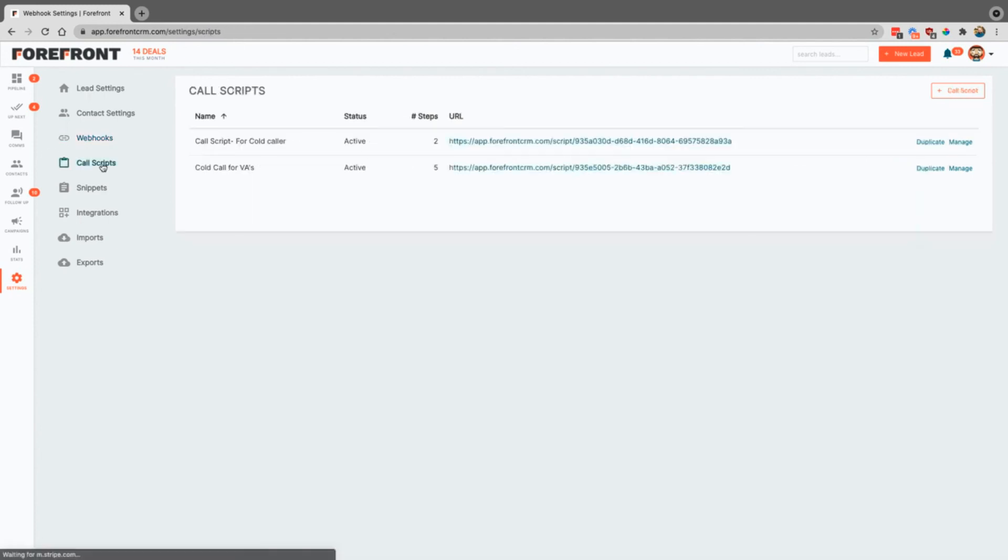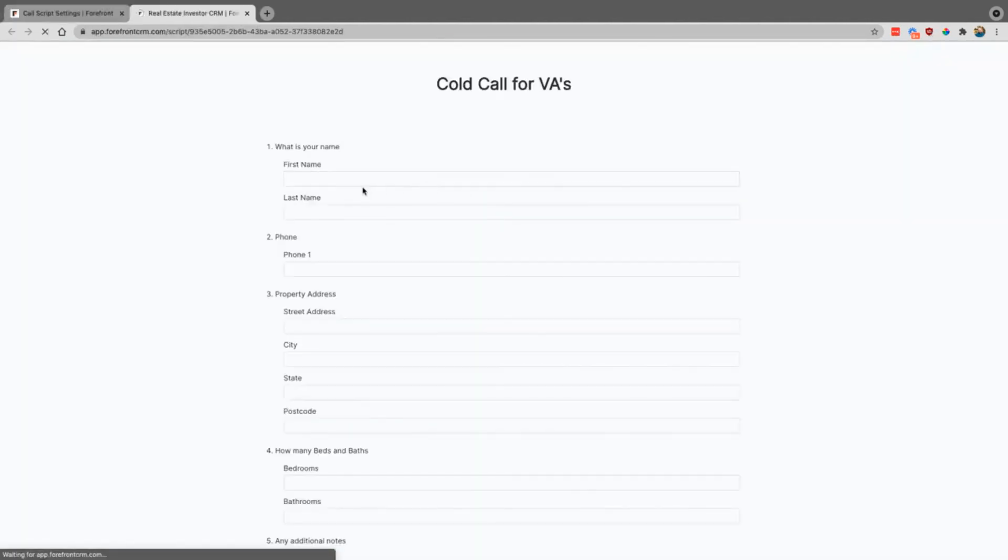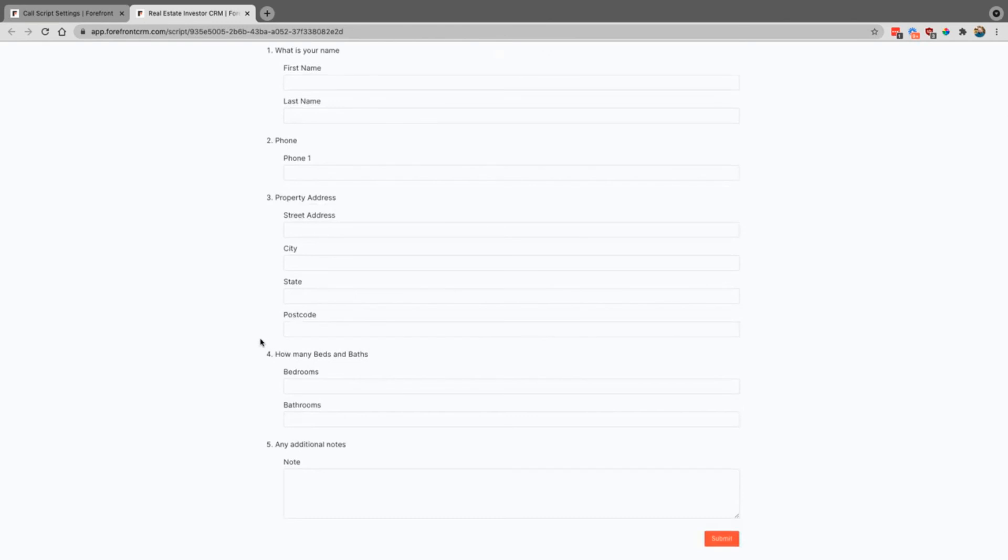Call scripts. This is where you can actually go ahead and create web forms for people on your team to where they can go ahead and have a form that they can fill out that's not inside of the system. I'll click on this one right here. You can see that it opens up a new window and a form that they can then fill out. And then once they submit it, it would go ahead and create a new lead.